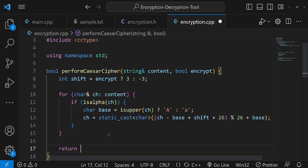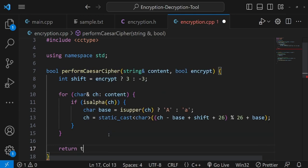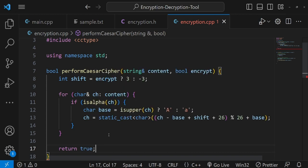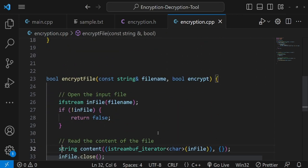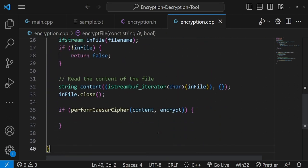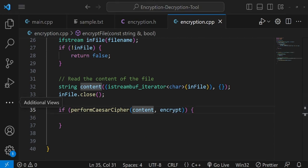Inside encryptFile, after calling performCaesarCipher, I check if it returned true. If the encryption or decryption worked, I proceed to write the modified content to an output file.